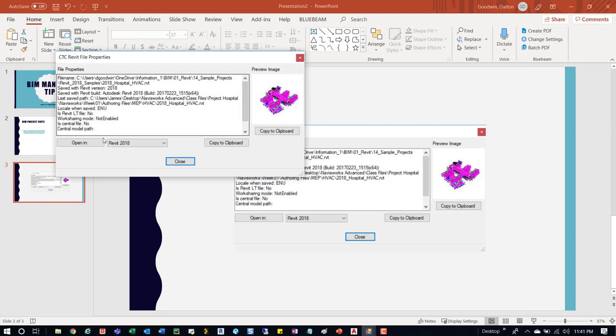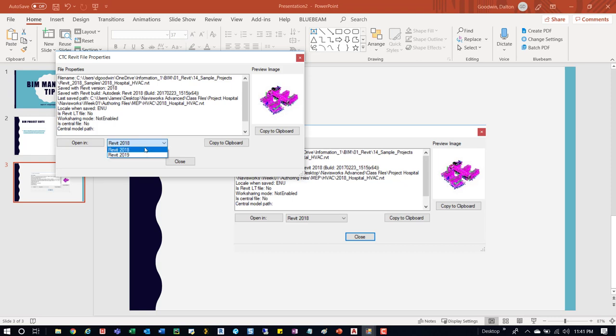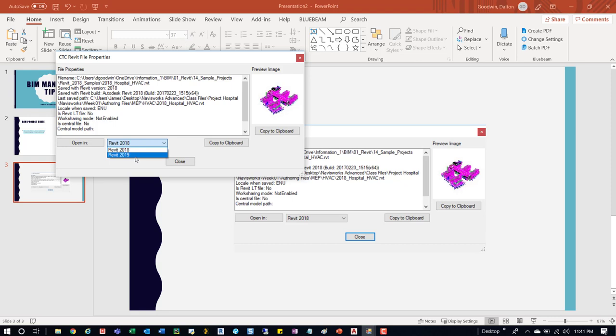Then you can open in whatever version it's in and then any other later version past that. So if this was in 16, then you could open it in 17, 18, 19, and then if you have 20, then 20. So that's just another option.